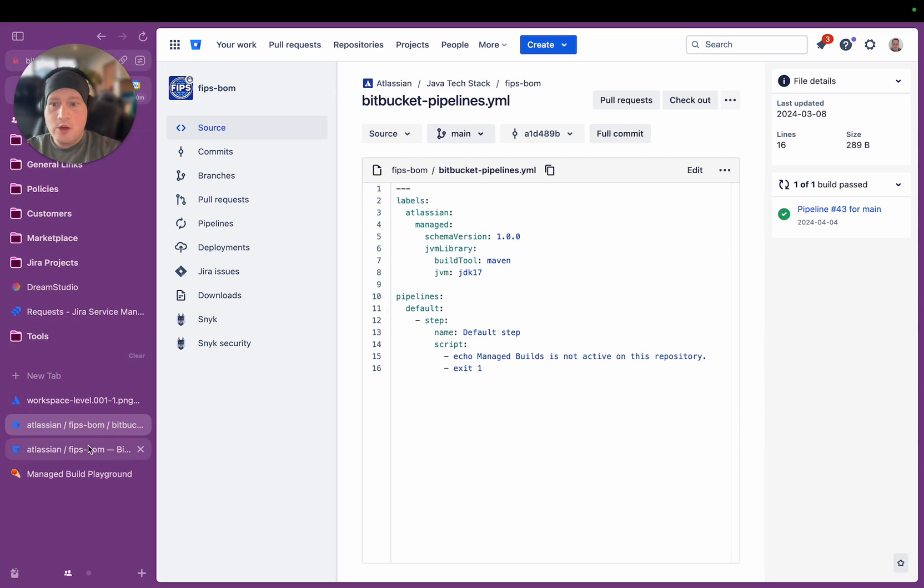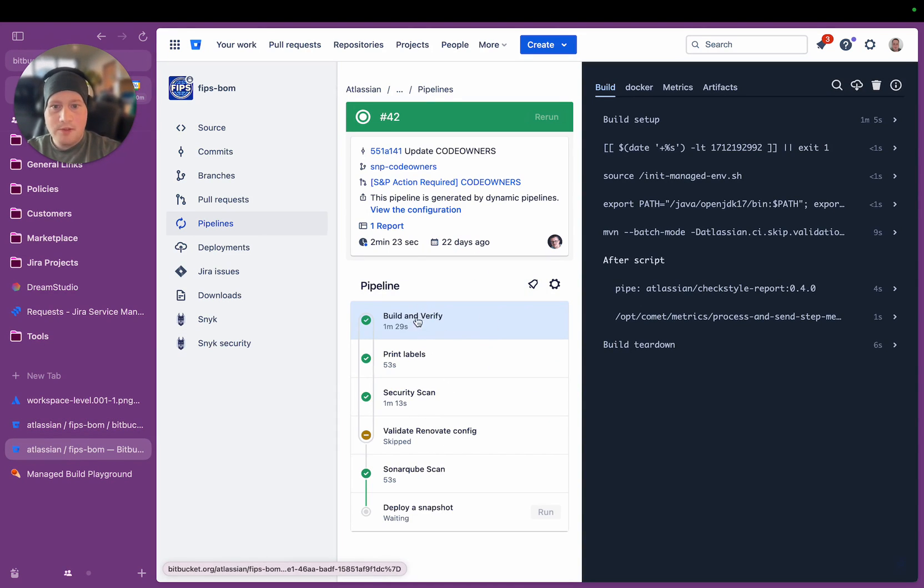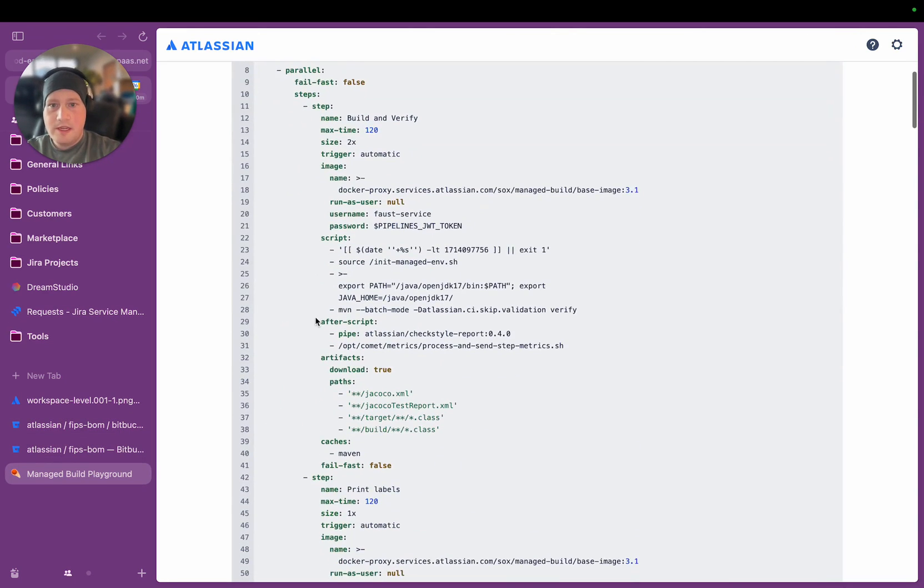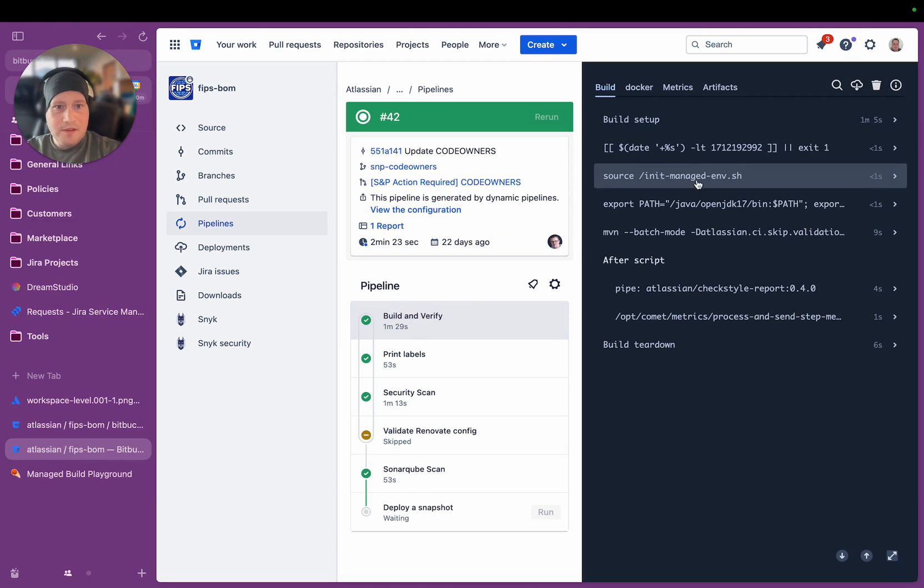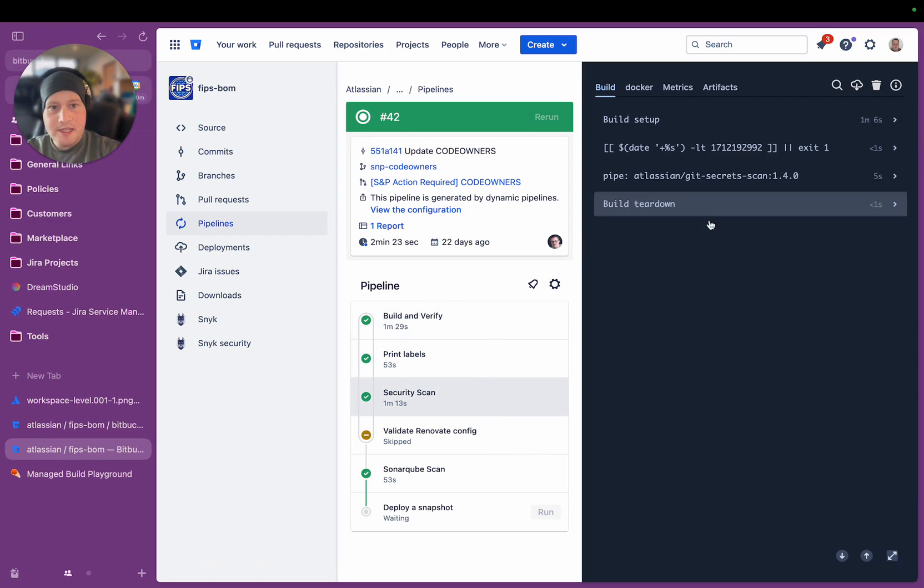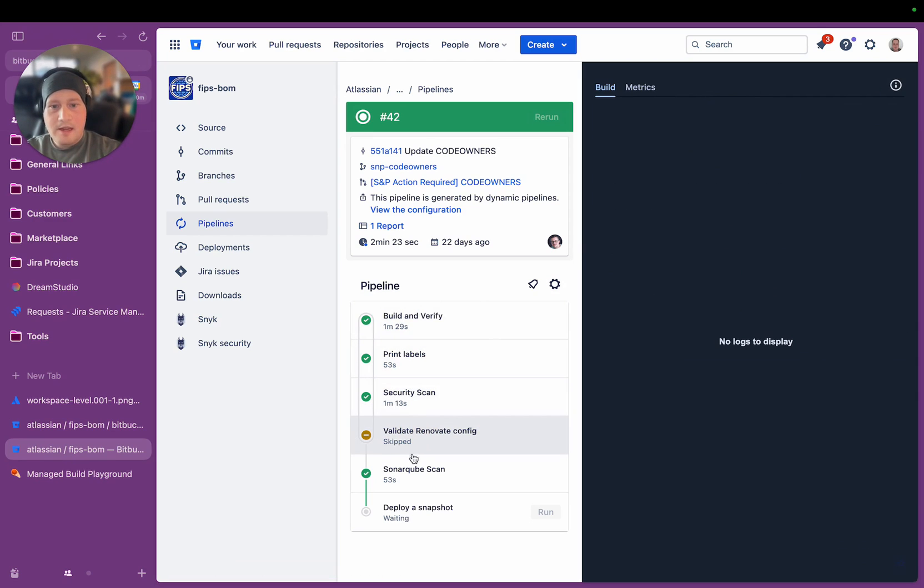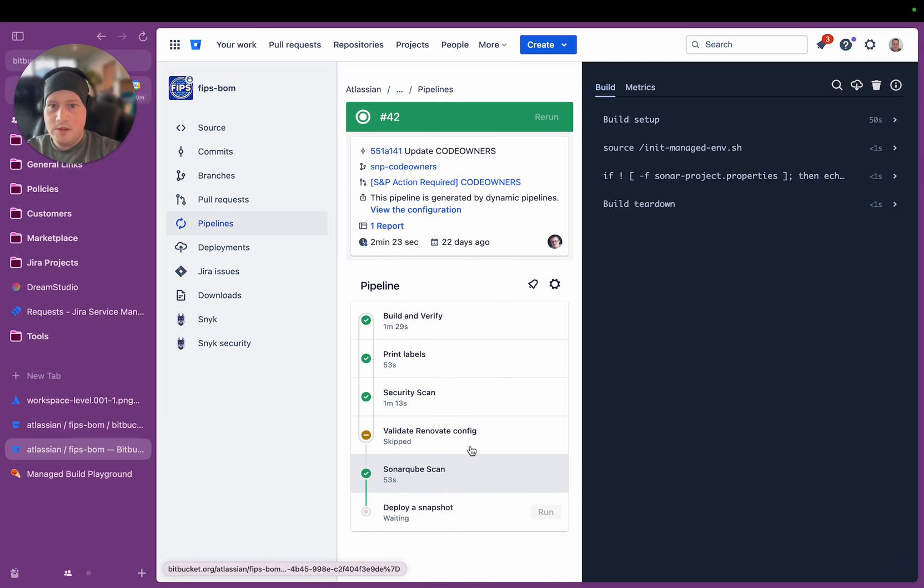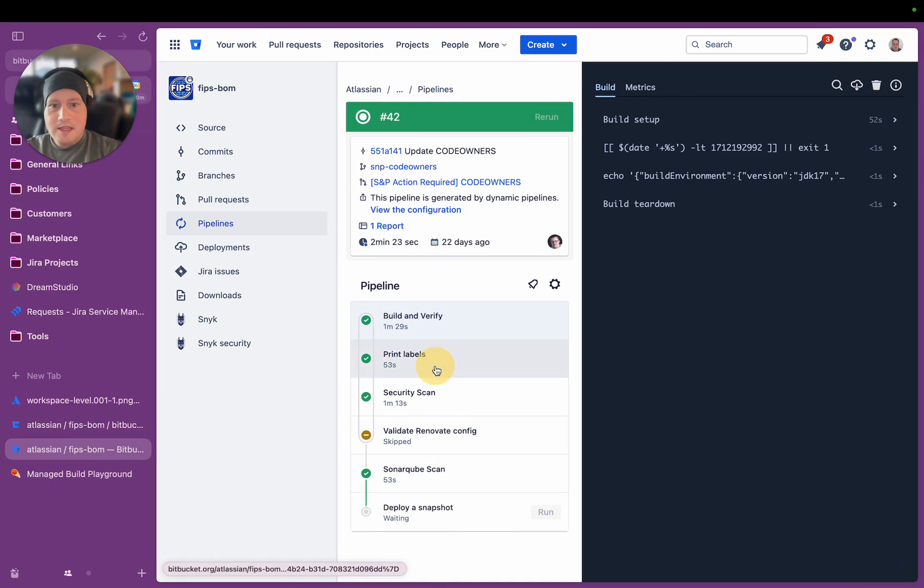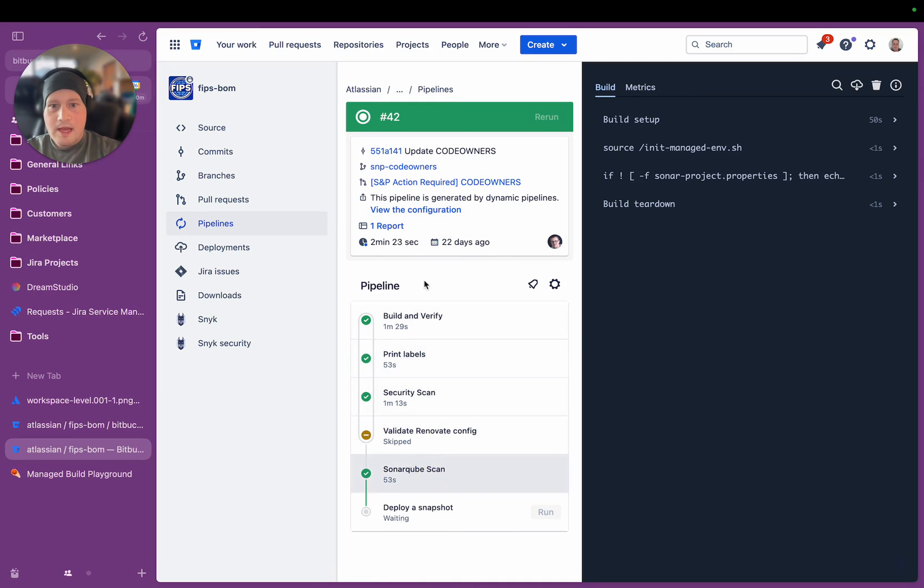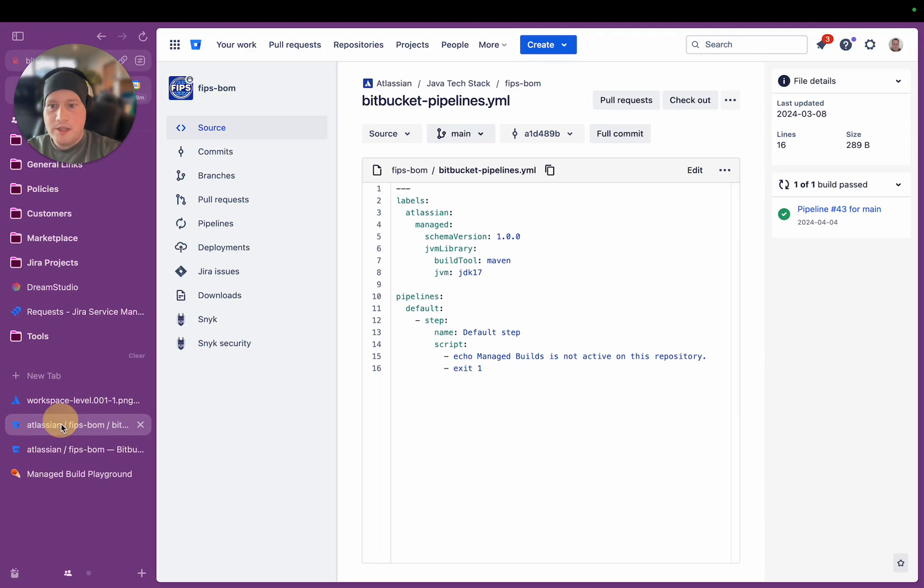So if I then go to an actual pipeline that was run on this repository, you can see that from those couple of labels, it generated this whole pipeline. So the build and verify step, which if I go back to this, you can see build and verify is the first step in the pipeline. And then within that, there's a series of things it does. And then print labels goes through all of those, runs the security scans that it needed to do. It validates some configuration, which was skipped in this particular context, runs a sonar cube scan, and then it does its deployment, which is not completed yet because this is still in progress. But you can see here, there's a lot going on.